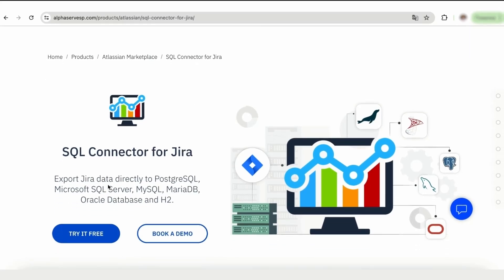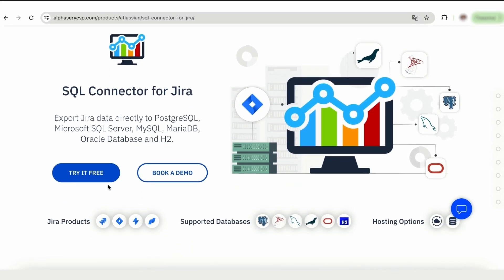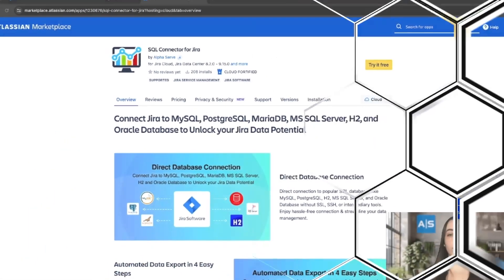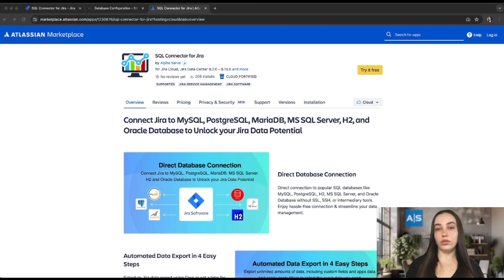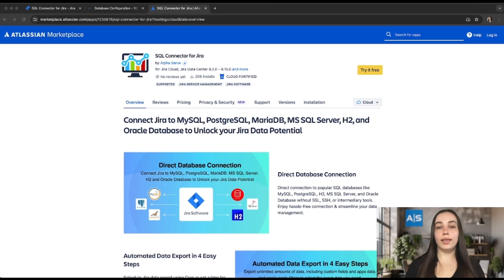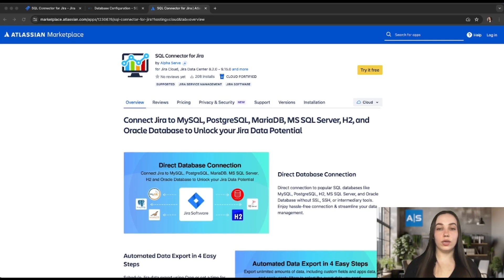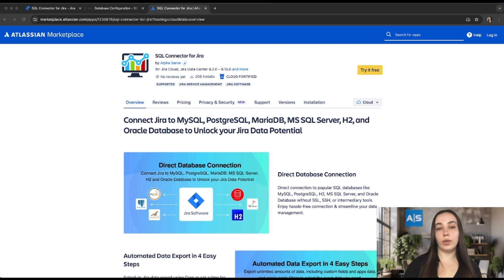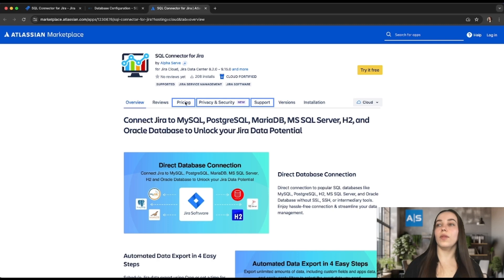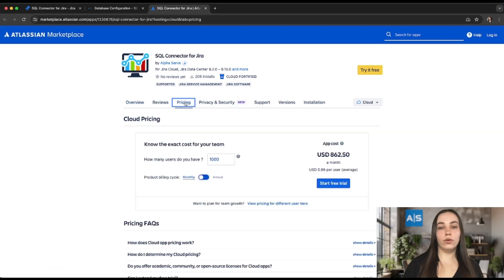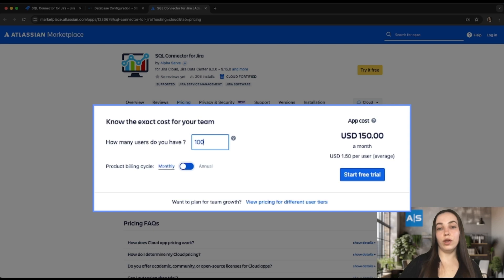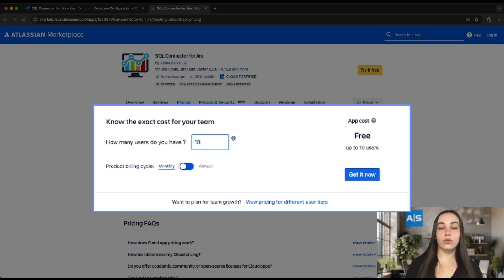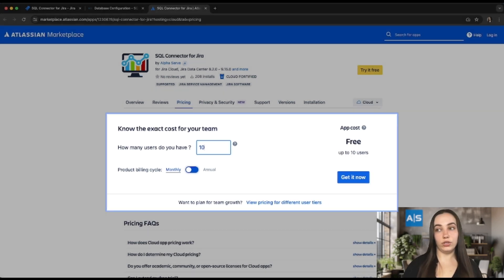You can access the full app version with a 30-day free trial. The application can be installed only by administrators with the relevant permissions. At the Atlassian Marketplace, users can find useful information related to pricing, privacy and security, and support. Please note that the pricing is based on the overall number of active users of your Jira, not only on those users who are going to use the application.